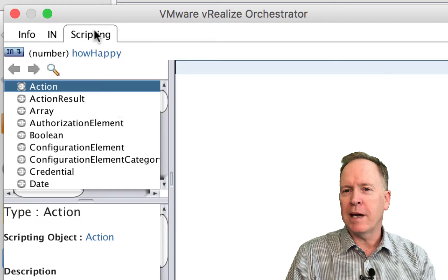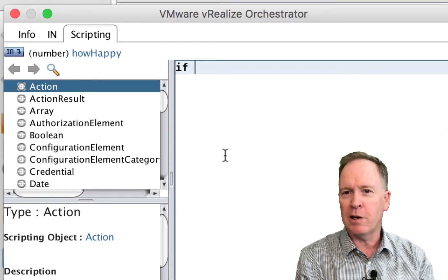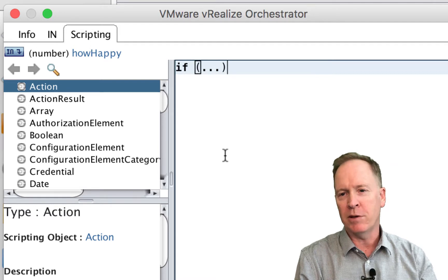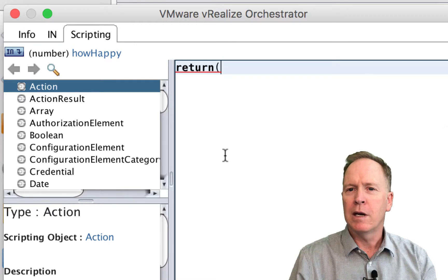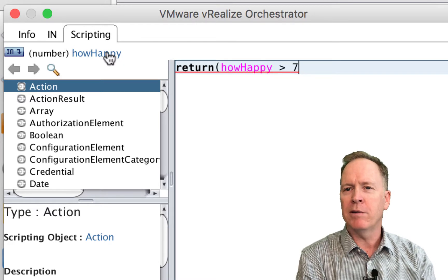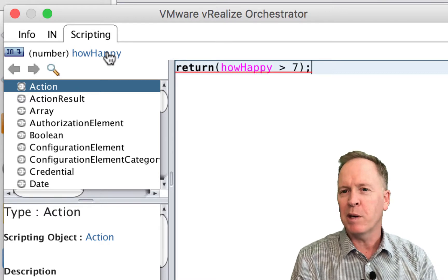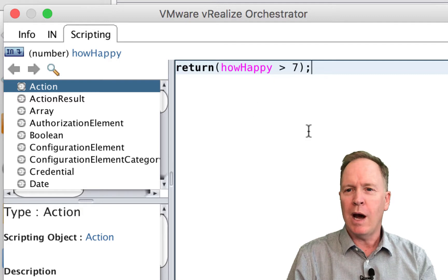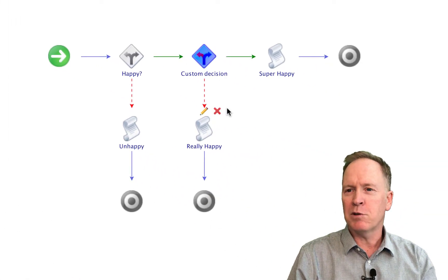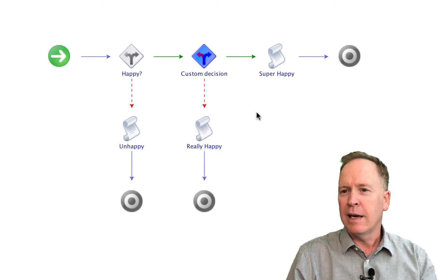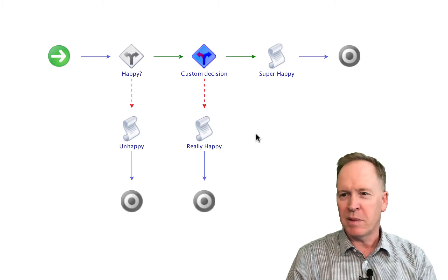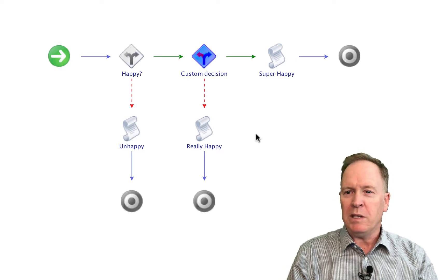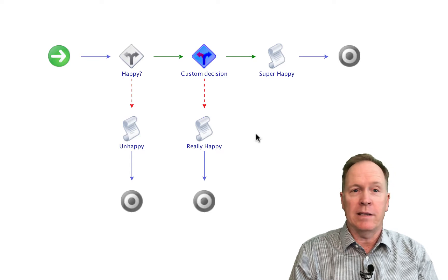Over here in the scripting tab, all I have to do is define the code. You saw earlier I could say if some test is true then return true, else return false. But we'll just do the shorthand version here. We're going to say: return whether 'how happy' is greater than — and the number here is seven, which is just arbitrary — but if the number is greater than seven, then this expression will return true, otherwise it'll return false. If it does return true, we're going to go down the green path. If it returns false, we'll go down the red path. As far as functionally setting up this workflow, we've done it — that's all it takes.